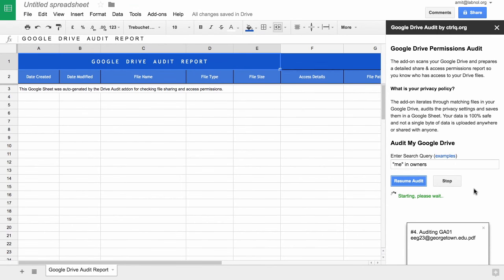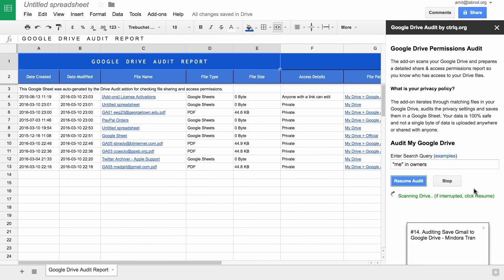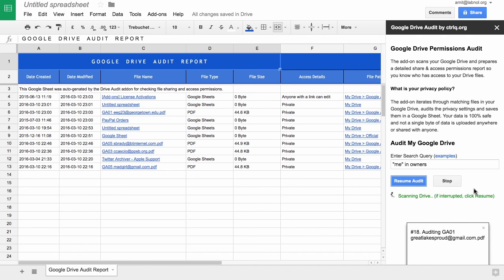Now this process may take some time depending on the size of your Google Drive. So if you close the sheet for some reason or if the process is interrupted, you can just reload the sheet and start the auditor again. It will resume from where it left off.